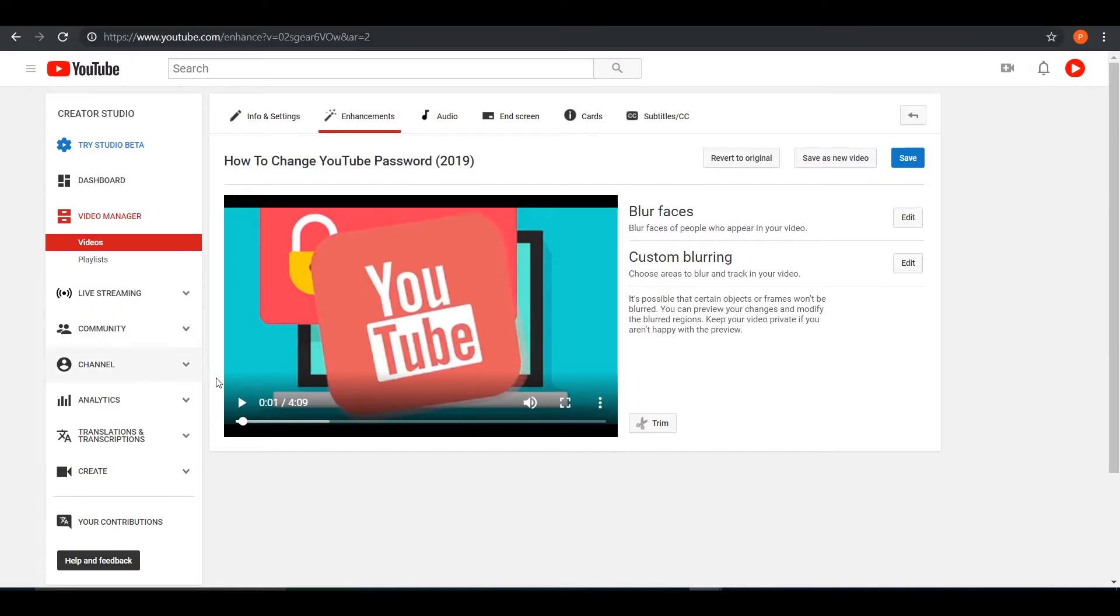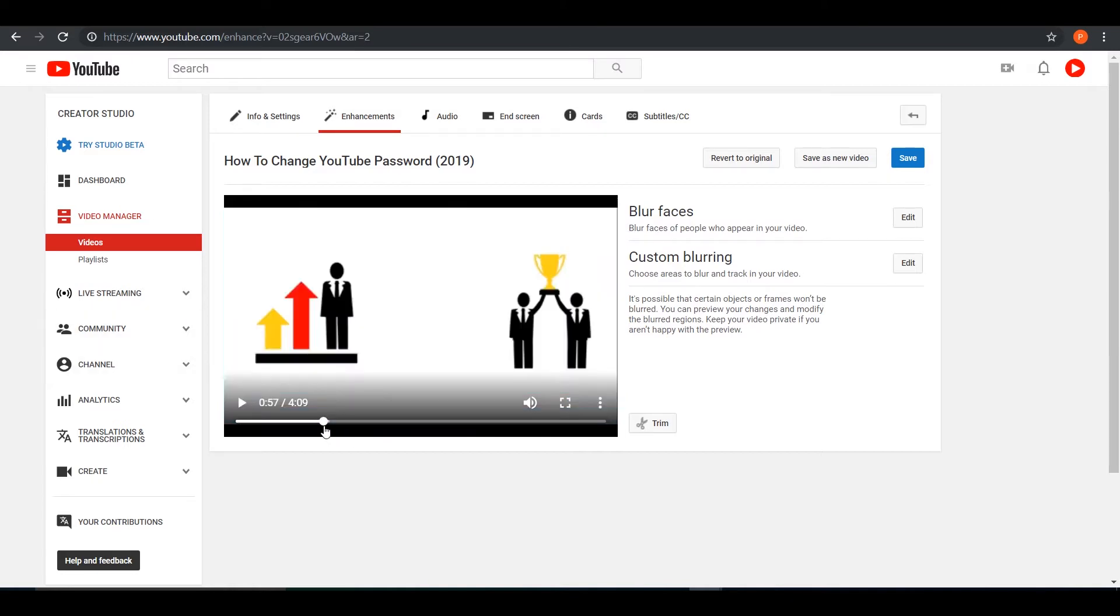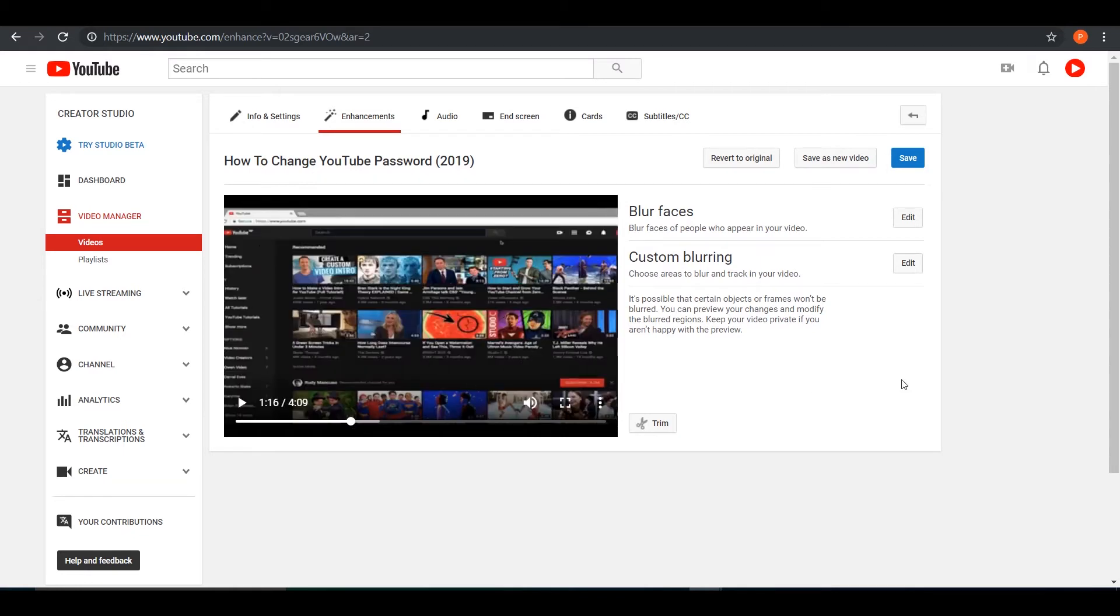So let's say I want to blur this recommendation section right here. So what you have to do is go to custom blurring, press on edit.